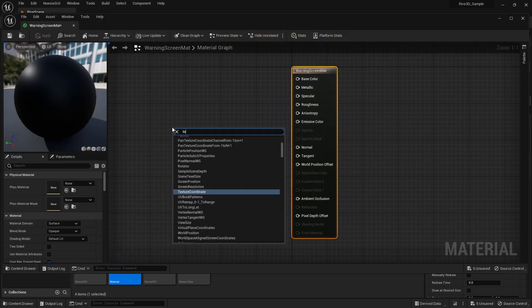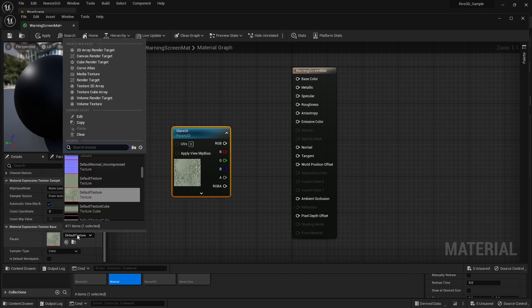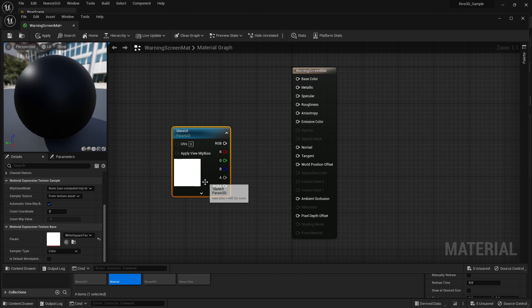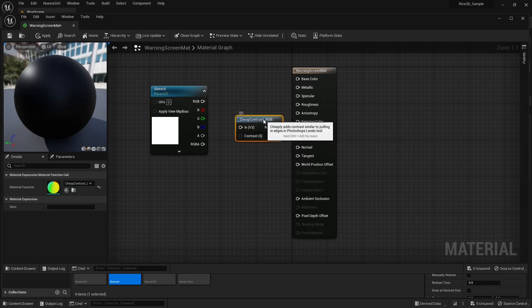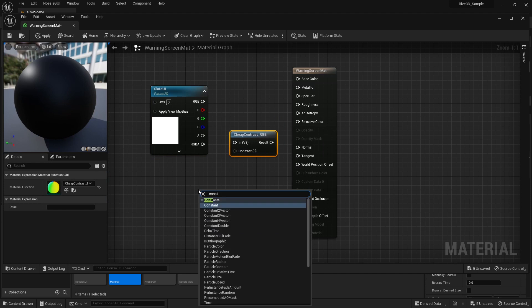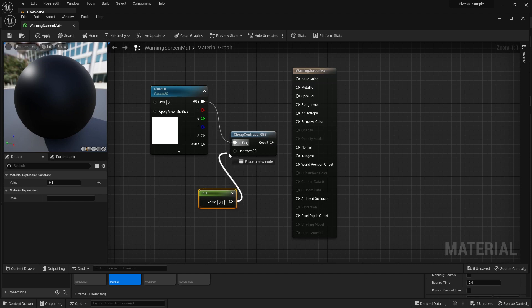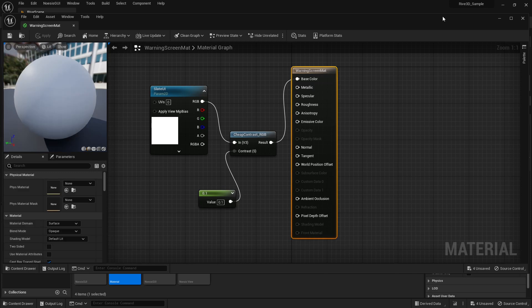Let's edit that — I need a texture sample parameter 2D and this must be called Slate UI, and we want it to have a white texture. I'll go with one of the default white square textures within the engine resources. I also want to adjust the contrast, so I'll add a cheap contrast RGB node and a constant to feed into that, and I'll make this 0.1. Now let's wire these up: the RGB to the in, the constant to the value, and the result to the base color. That's done — let's apply and save and close this.